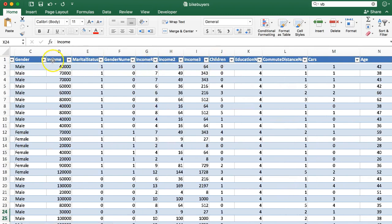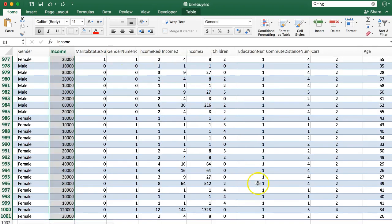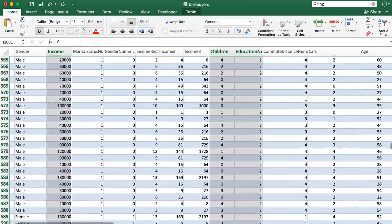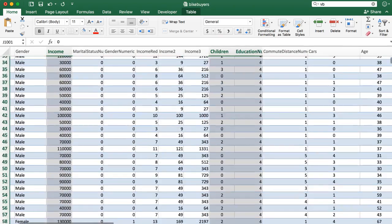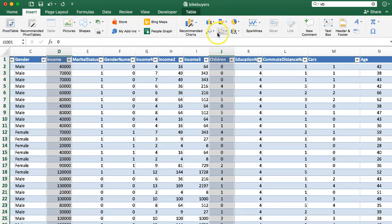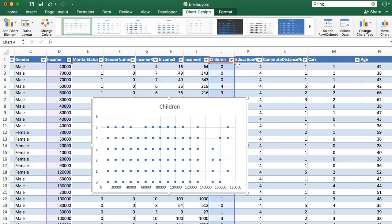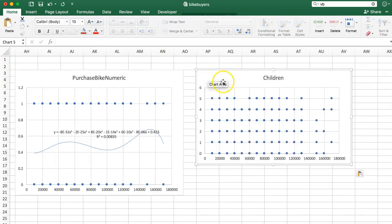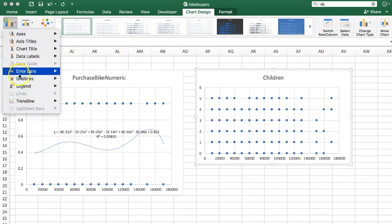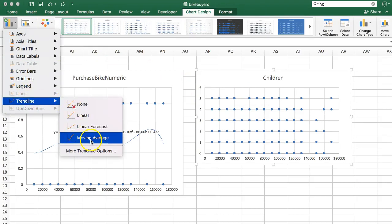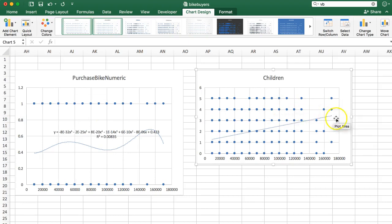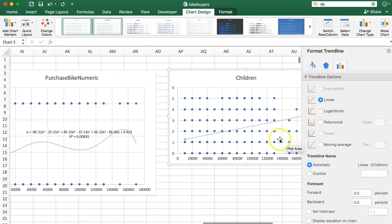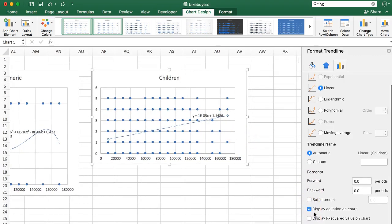Let's select children. I'll grab income first, hold down control, grab children. Let's insert scatterplot and cut that thing, move it over here out of the way. Let's go ahead and insert a trendline. Linear, there we go. Let's format that trendline by displaying the equation. And remember, check this display R squared value on chart.